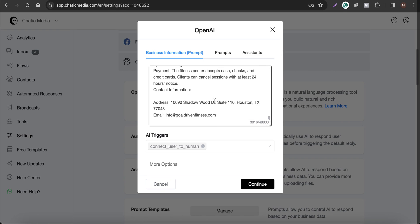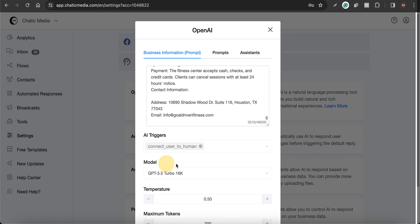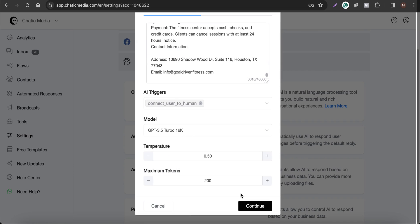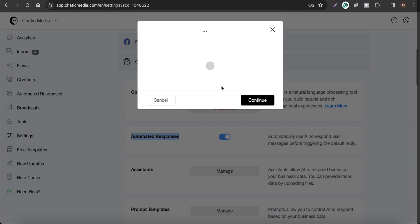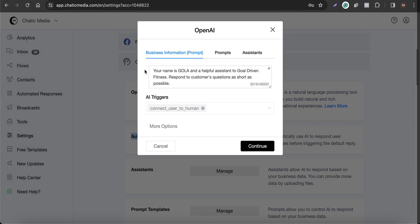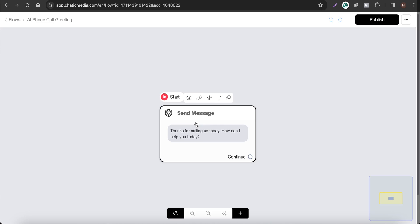Make sure you have the correct model selected and then simply click Continue. You also have to make sure the automated response is switched on, so that when a customer asks any questions it will respond using the business information we have set up. When a customer calls the voice channel they will receive this greeting message.